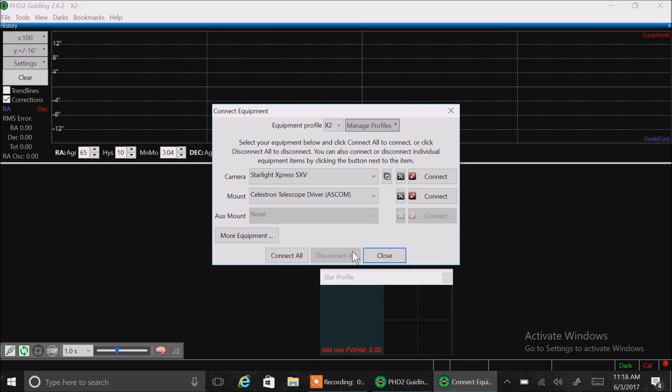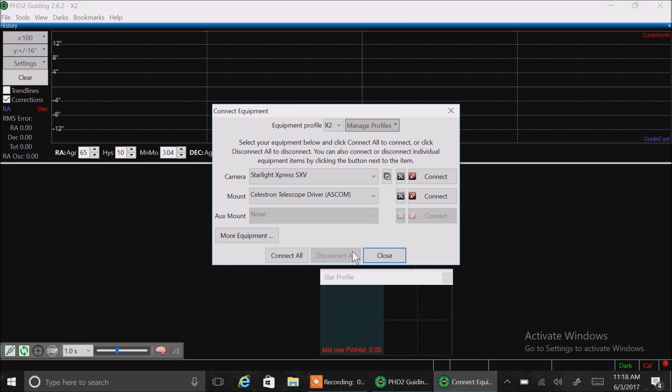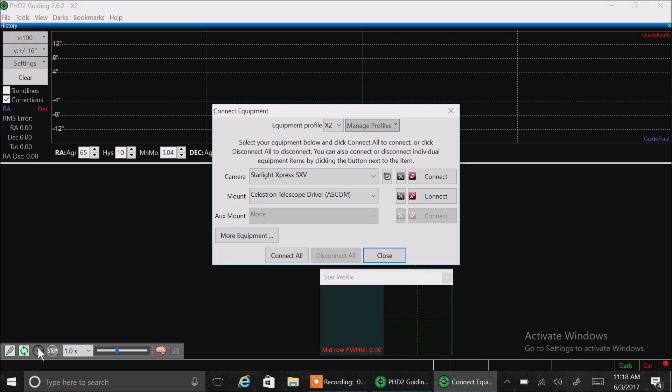Hello folks, today I'm going to show you my settings for PHD2. Now, this is not a tutorial on how to use PHD2 because I'm not really an expert there, but all I ever do is I hit connect, I hit refresh, I pick a guide star, and I hit begin. That's basically all I do to run it, so I don't do anything else.